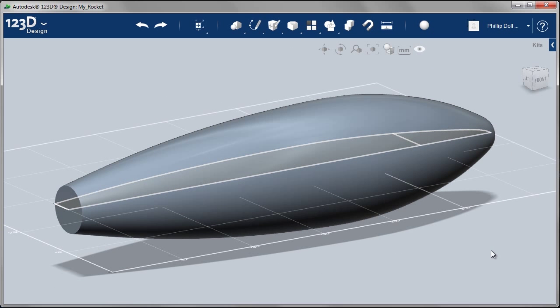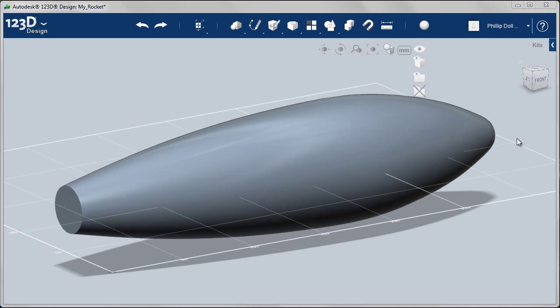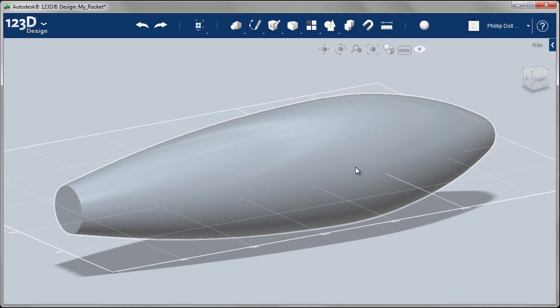The typical workflow now is to turn off the visibility of the sketch. To do that, I go to the list and select hide sketches.